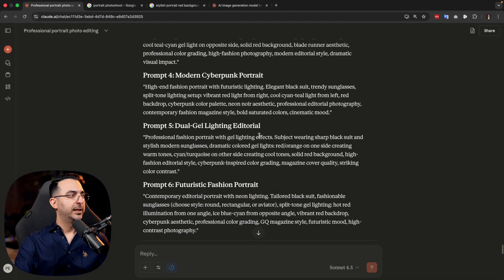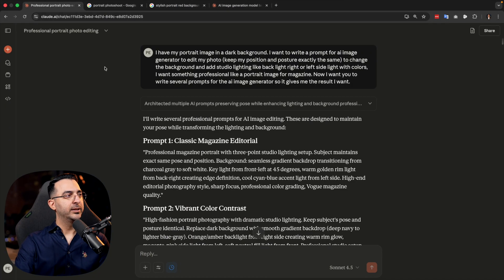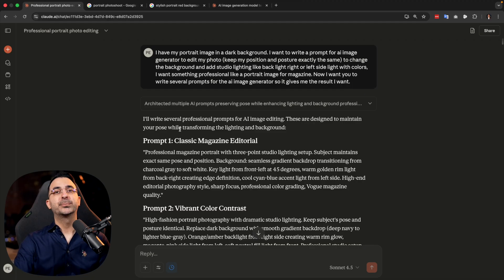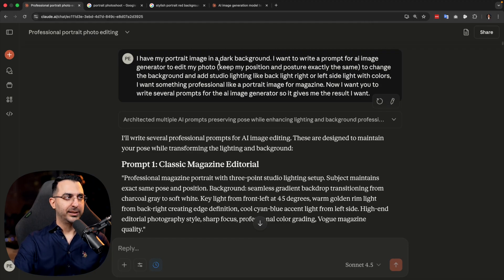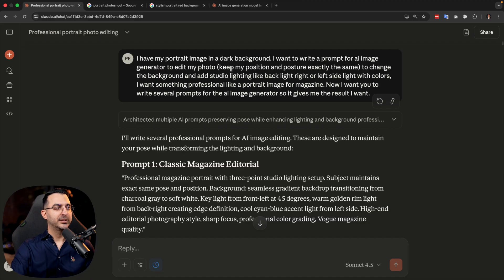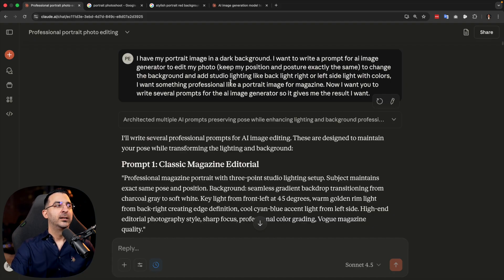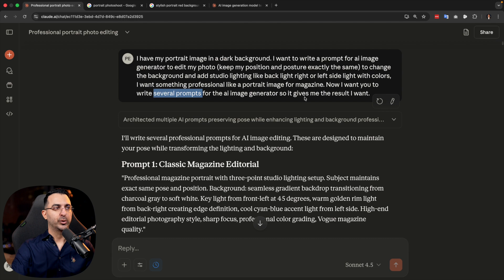What I do is come on Claude — you can use ChatGPT, Gemini, or any other AI models like this — and explain what you want. For example, I mentioned: I have my portrait image on a dark background, I want to write a prompt for an AI image generator to edit my photo. Keep my position and posture exactly the same, then change the background and add studio lighting like backlight or side lights with colors. I want something professional like a portrait image for a magazine. Now write several prompts for the AI image generator.